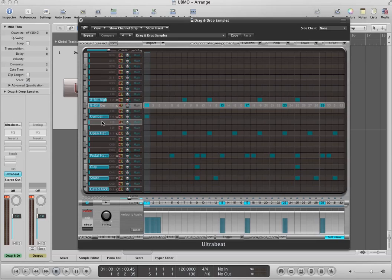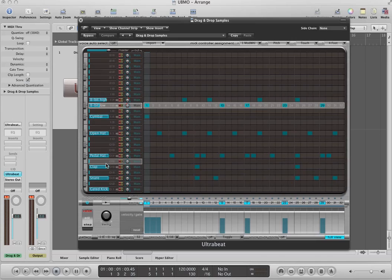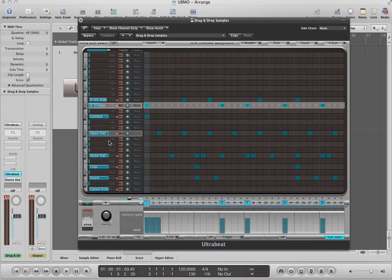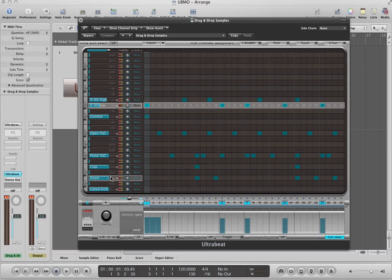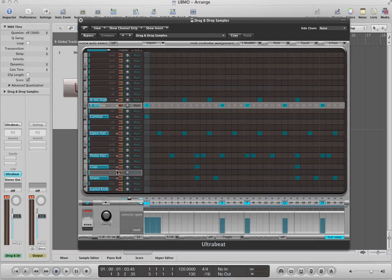So the way you assign these outputs, these buses, is just to the right of each one of these voices. There's a little thing that says main, and that is the output to which each of these voices is going to. So what I'm going to do is I'm going to make the cymbal, the open hat, and the pedal hat go to one output. The clap and the snare go to another, because they seem to be used almost at the same time. The kick will have its own, and then the 8-bit noises will have their own.